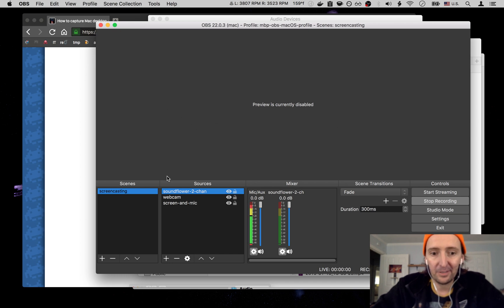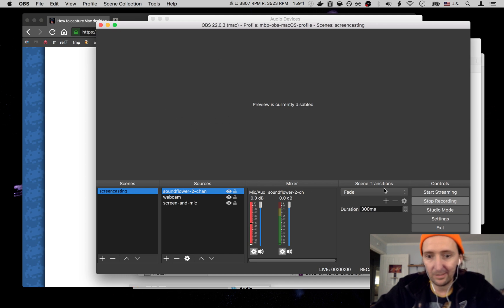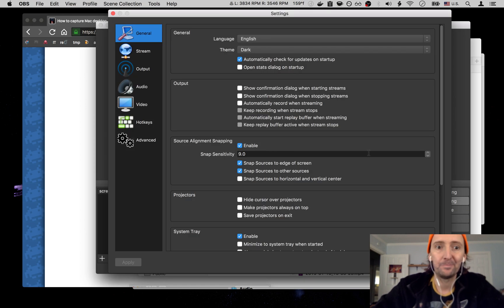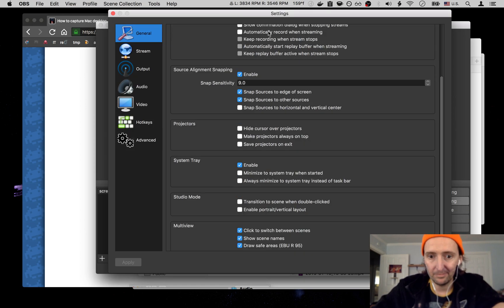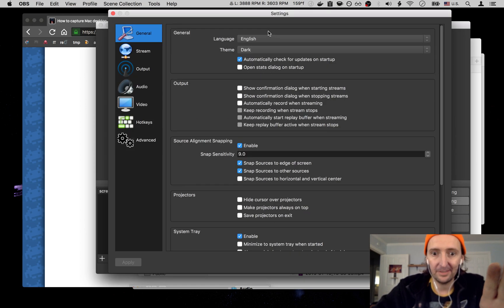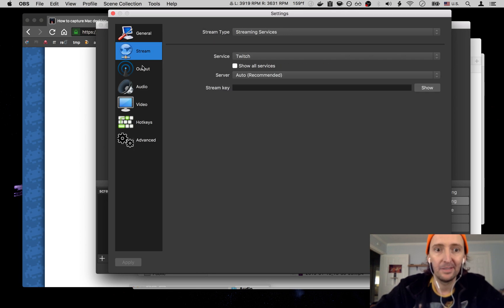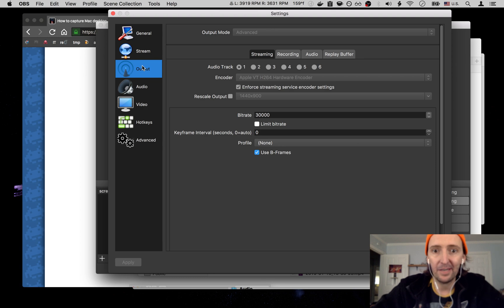All right, so first things first, go to scenes, you got your scene, then you go into your settings over here. This is all pretty standard, not much going on in there. Like I said, I don't do the streaming.